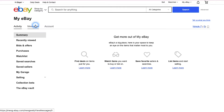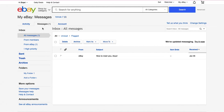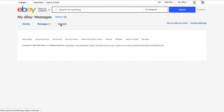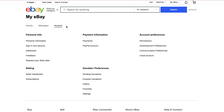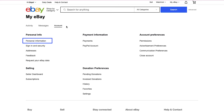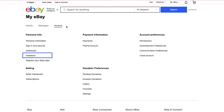Under the Messages tab you can communicate with buyers, sellers, or even with eBay — it's just like your mailbox. Under the Account tab you'll have different sections. Under the Personal Info section you can access personal information, sign in and security, addresses, feedback, and request your eBay data.